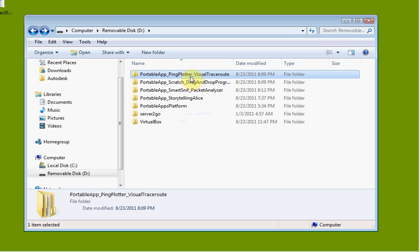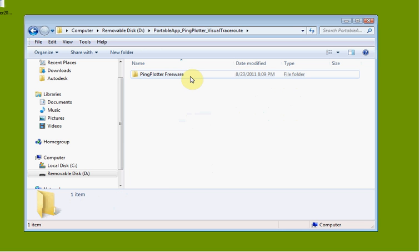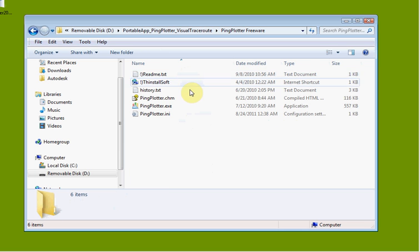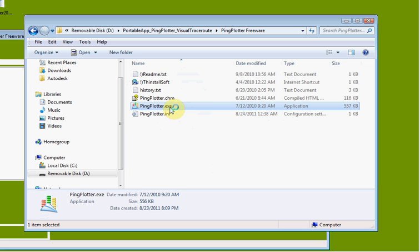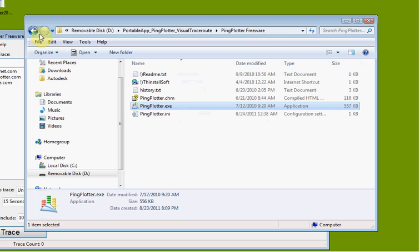We're going to do a quick tour of PingPlotter. Go ahead and go to the portalapps folder — there's a PingPlotter Freeware. We're going to find the application, pingplotter.exe, and launch it.